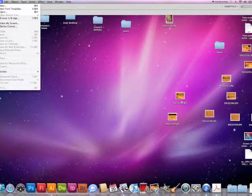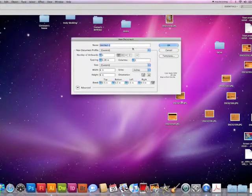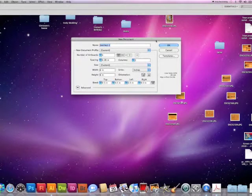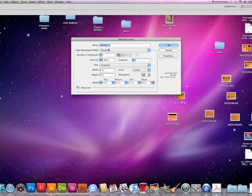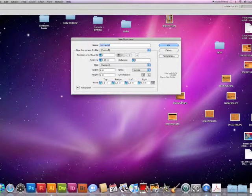Next we'll go to File and New and bring up our new document template. The next thing we'll do is name our file. We're going to make a brochure.